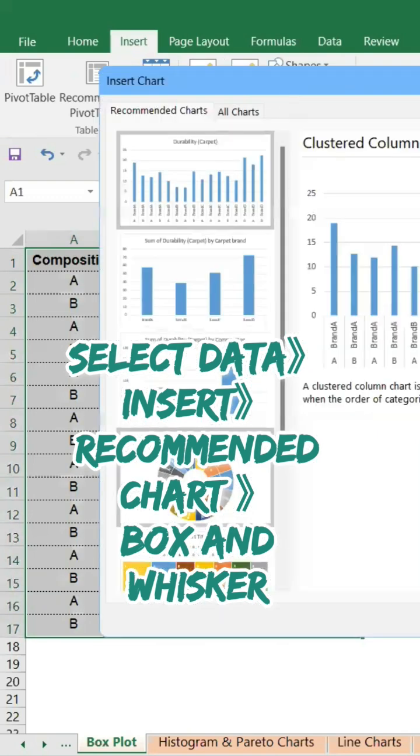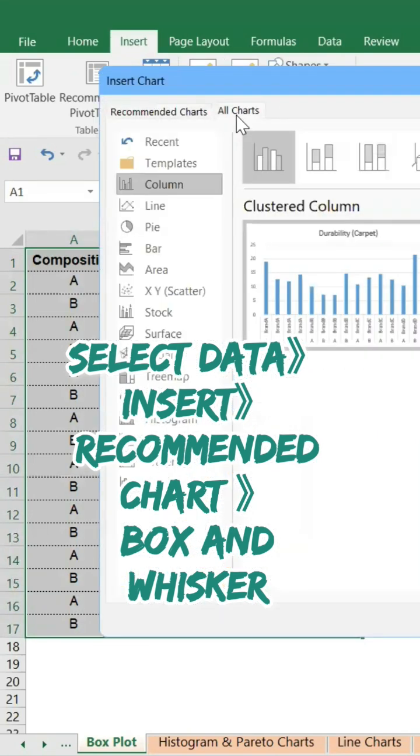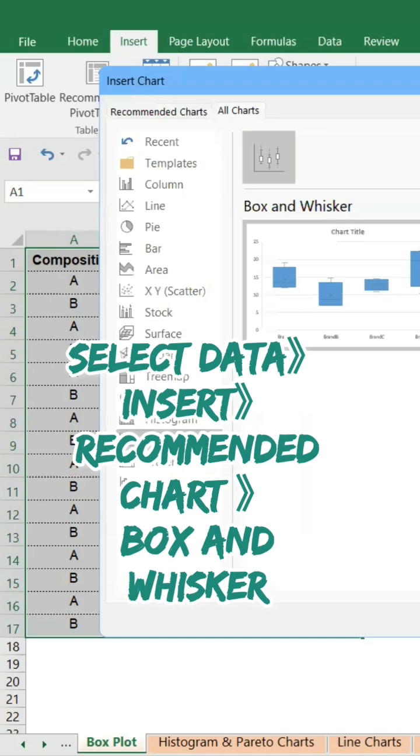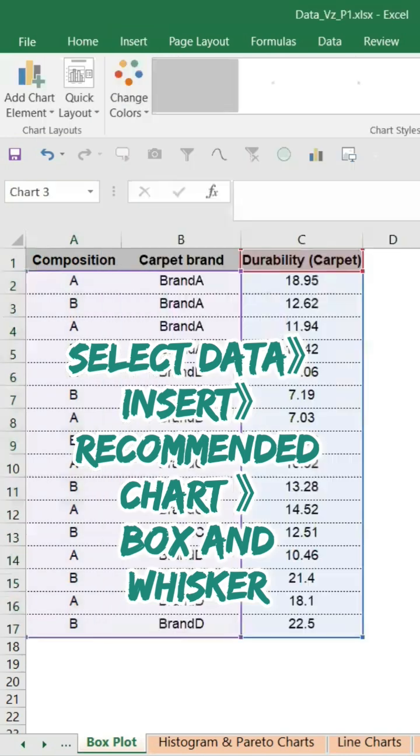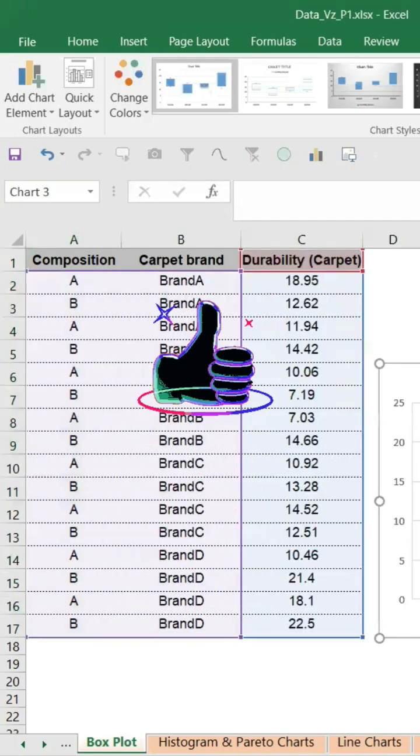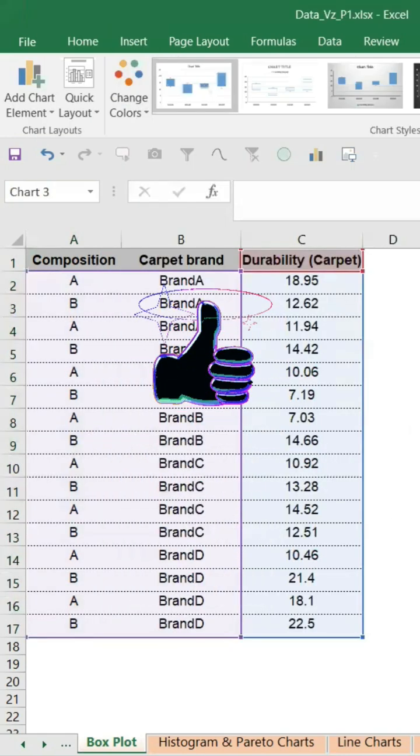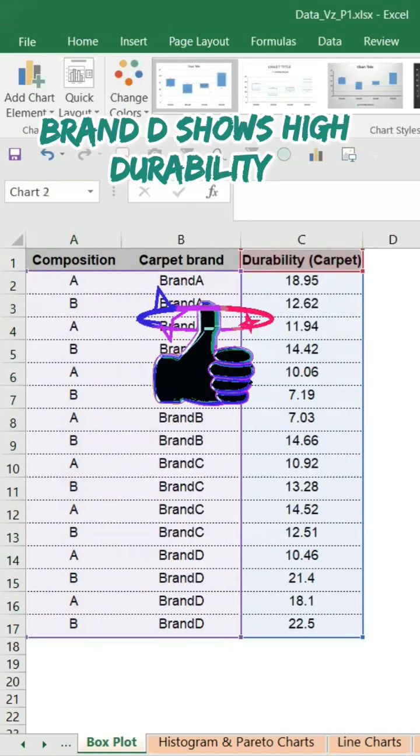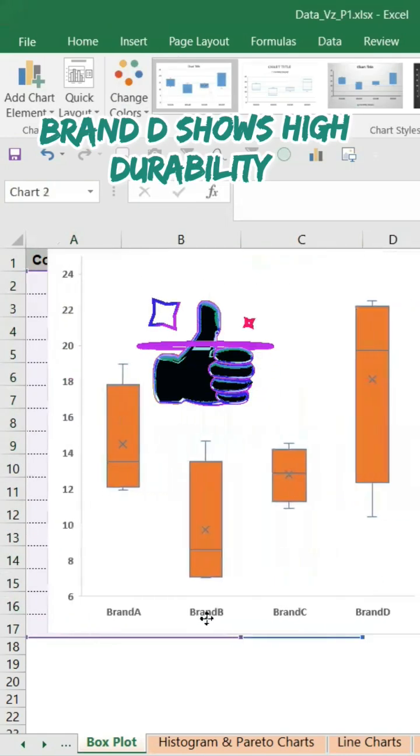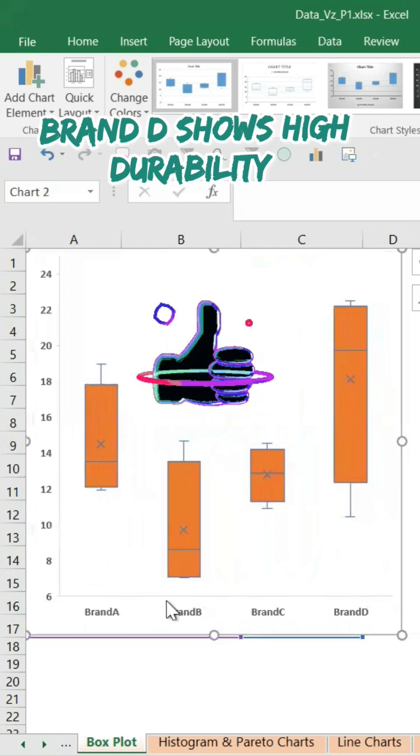In the Recommended Chart you will find many charts are coming up here, but what we are interested in is the box plot. Click on it and the box plot is now ready. You can see the durability.